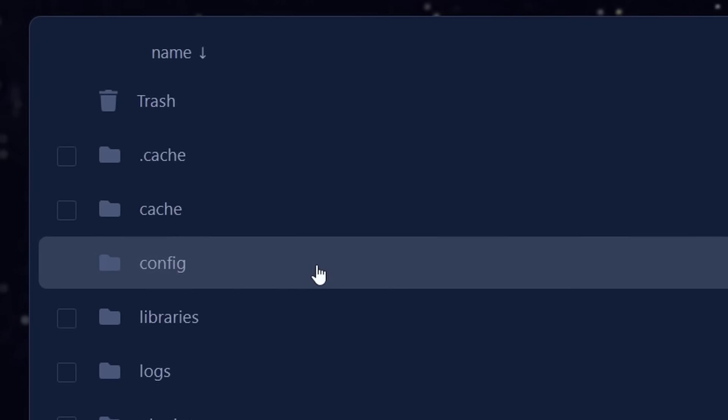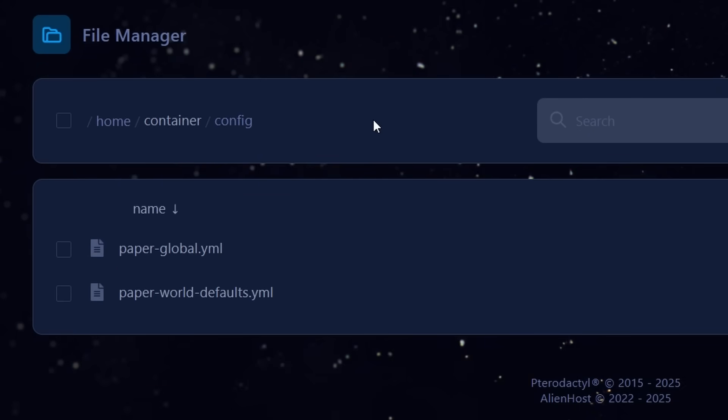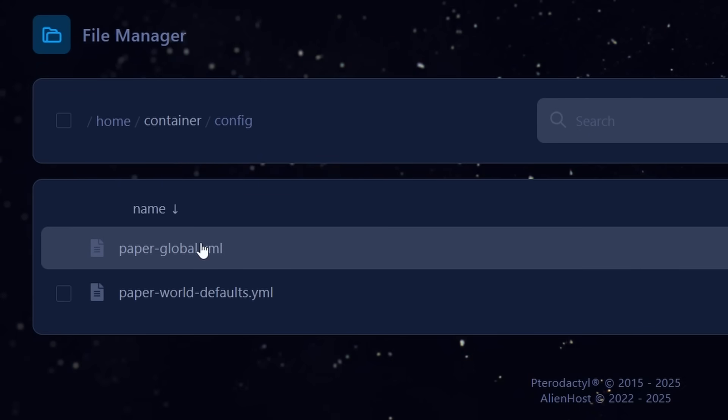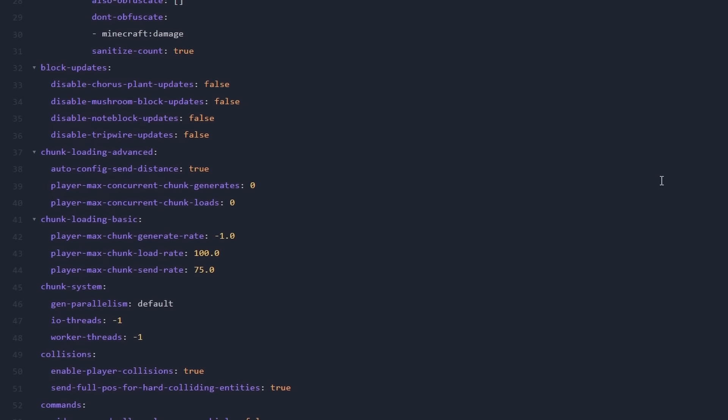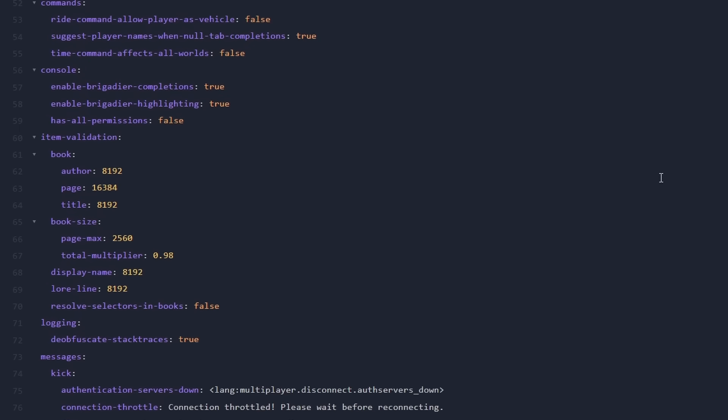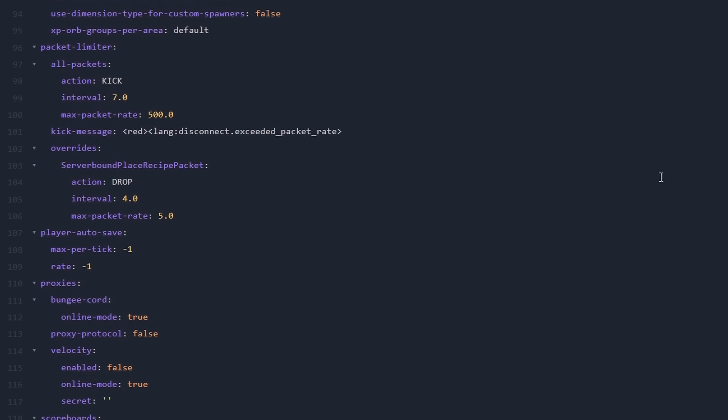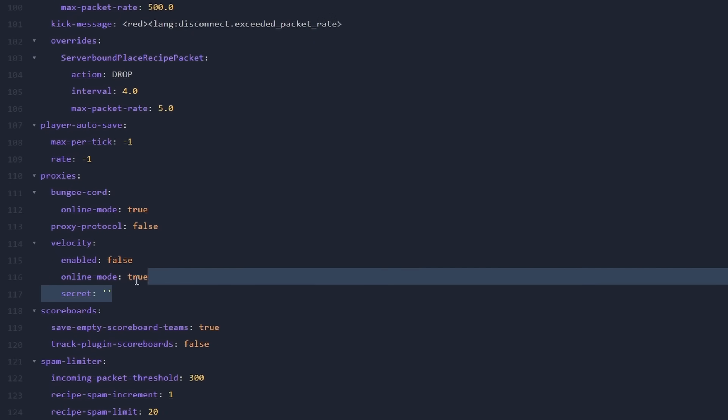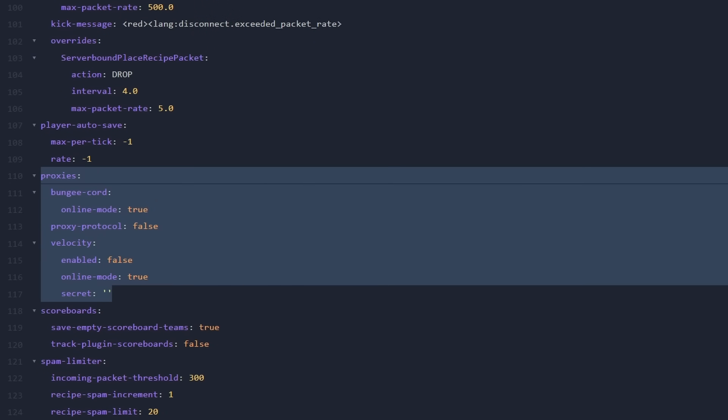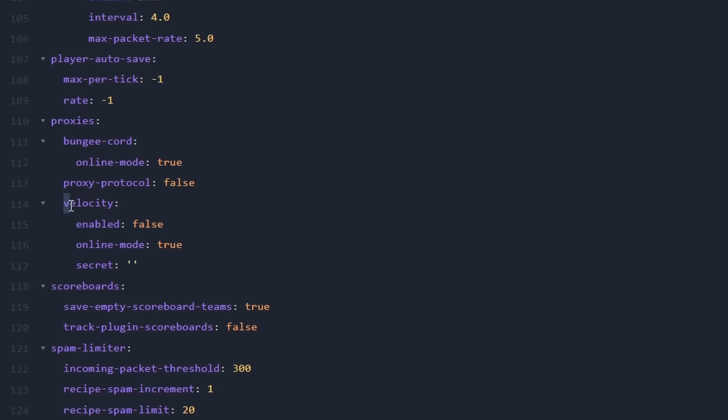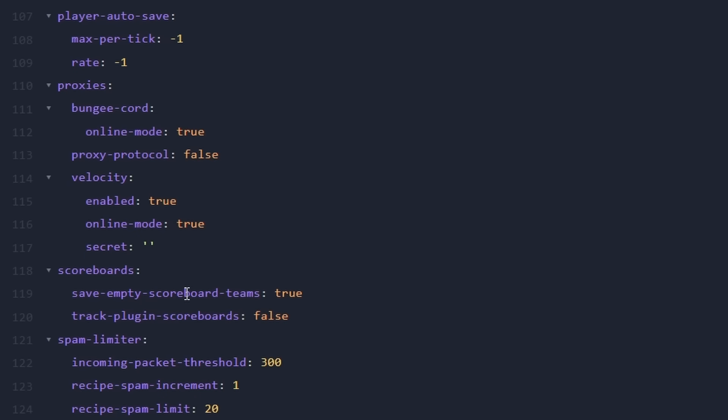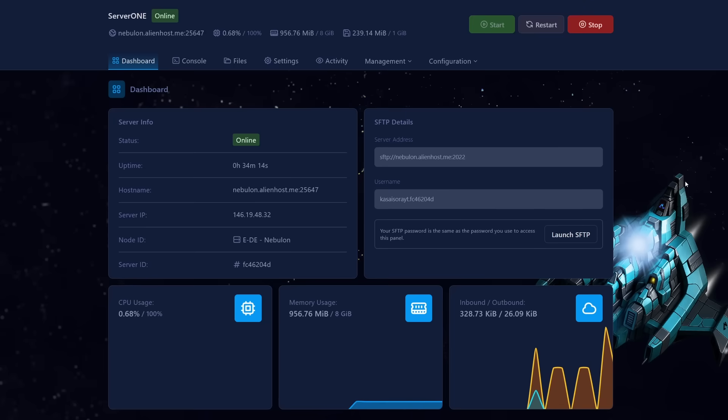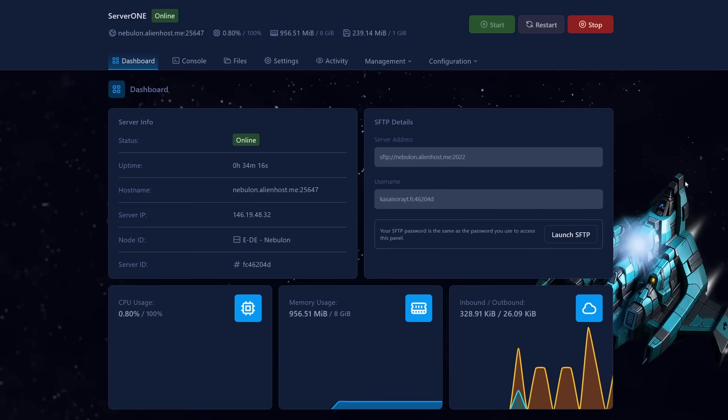And now you want to look for the config folder. And after that, open paperglobal.yml. Now, in this config, you want to scroll down all the way until you see proxies. This section over here. And here there is a line which says velocity. And what you want to do is you simply want to enable it by changing false to true. Then you want to make sure that online mode is also set to true. At least if your velocity proxy has online mode on true. And then where it says secret, this is where you want to fill in the secret key we copied earlier in this video. And beautiful. It's all set up. Click on save content.